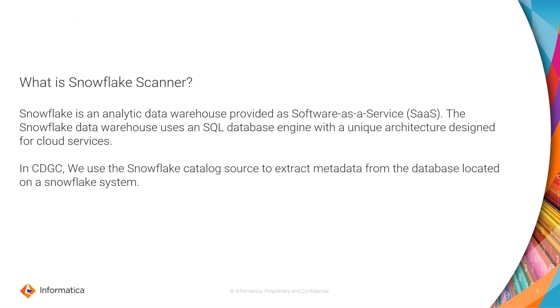What is Snowflake scanner? Snowflake is an analytic data warehouse provided as software as a service. The Snowflake data warehouse uses an SQL database engine with a unique architecture designed for cloud services. In CDGC we use the Snowflake catalog source to extract metadata from the database located on your Snowflake system.